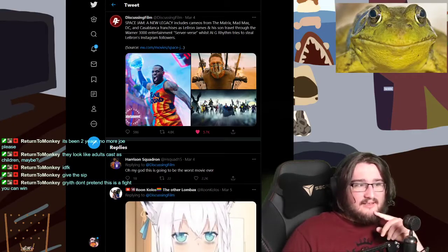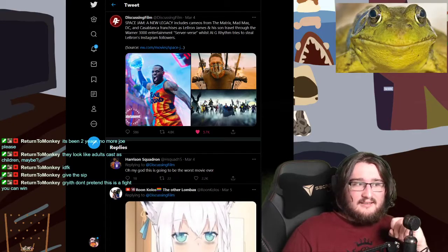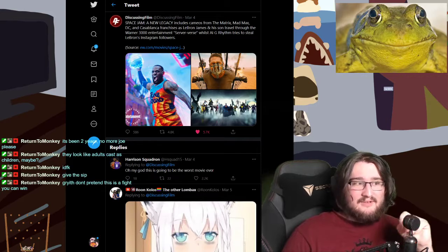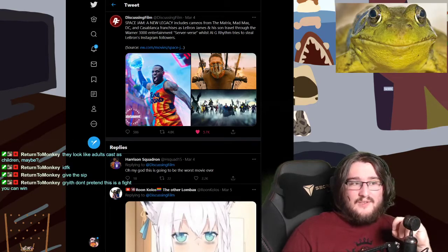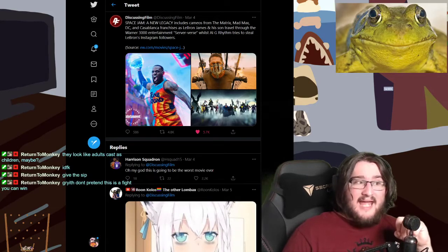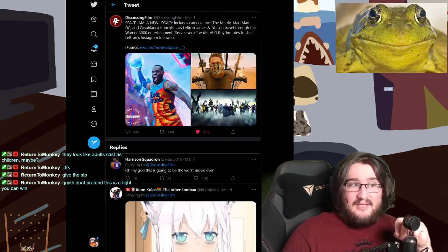Anyway, moving on. Space Jam: A New Legacy. This is the plot. I'm going to read it out to you. Includes cameos from The Matrix, Mad Max, DC, and Casablanca.